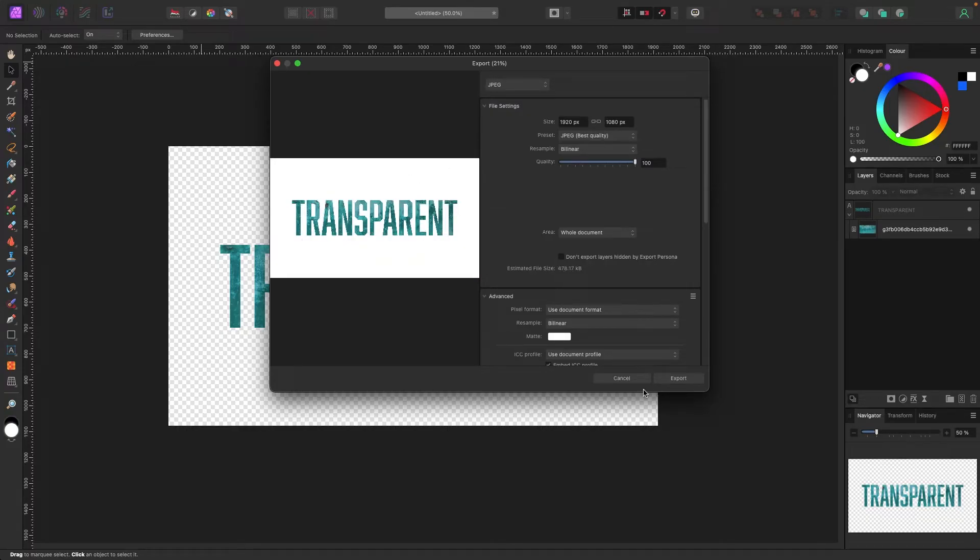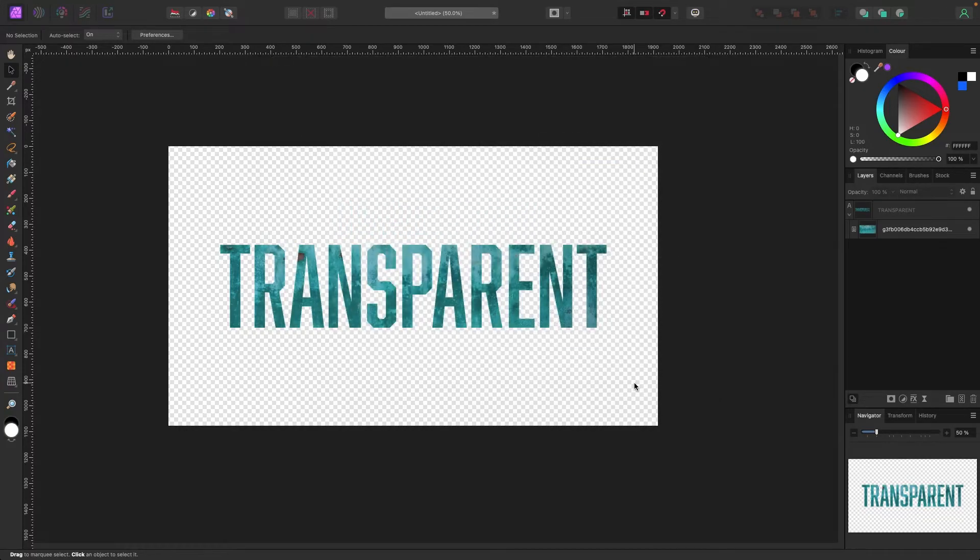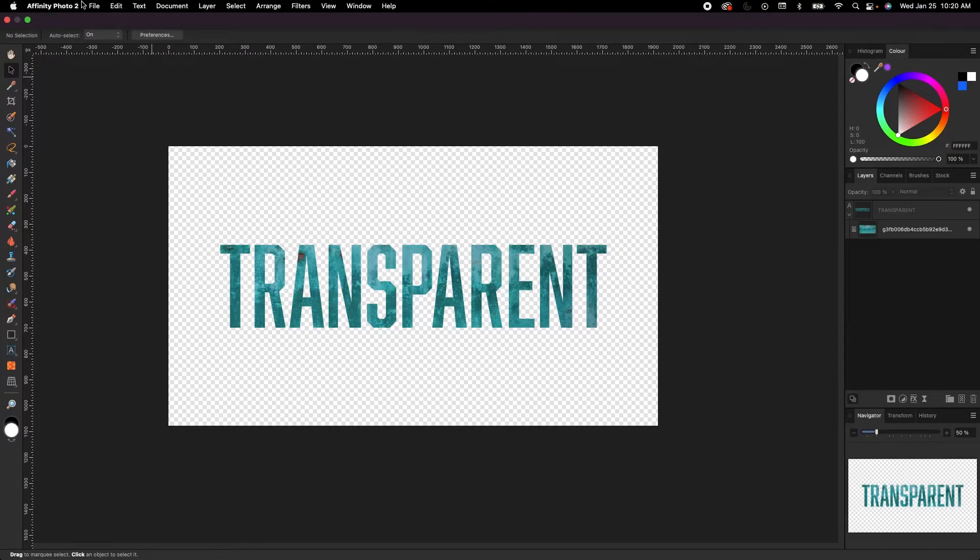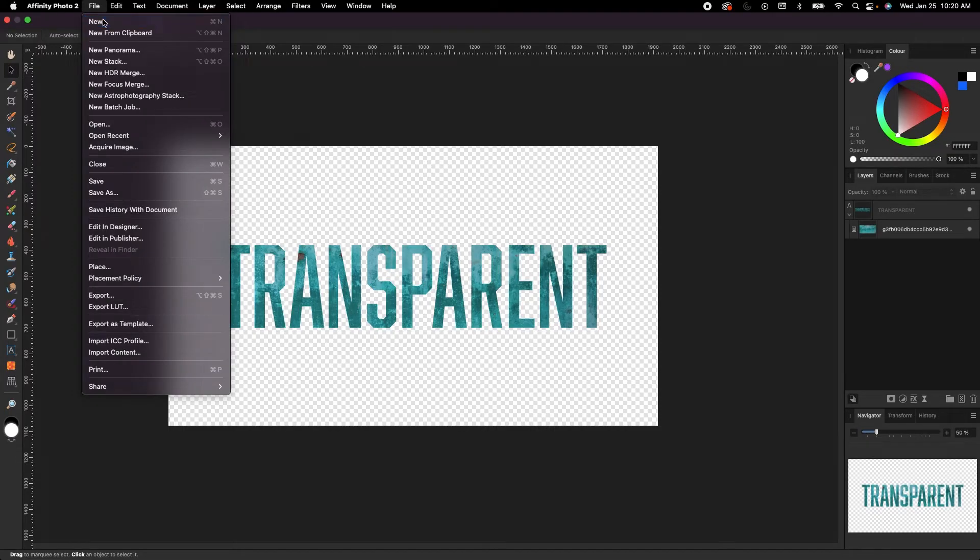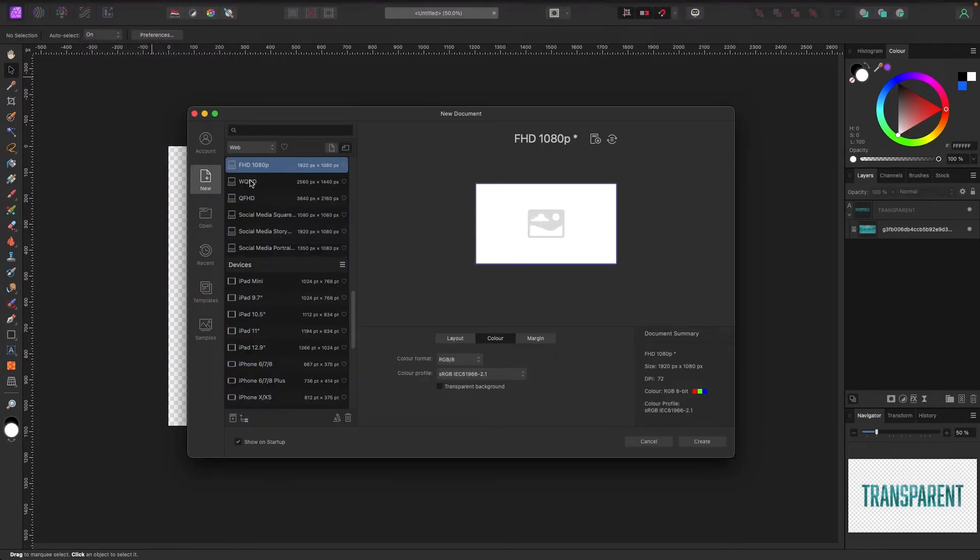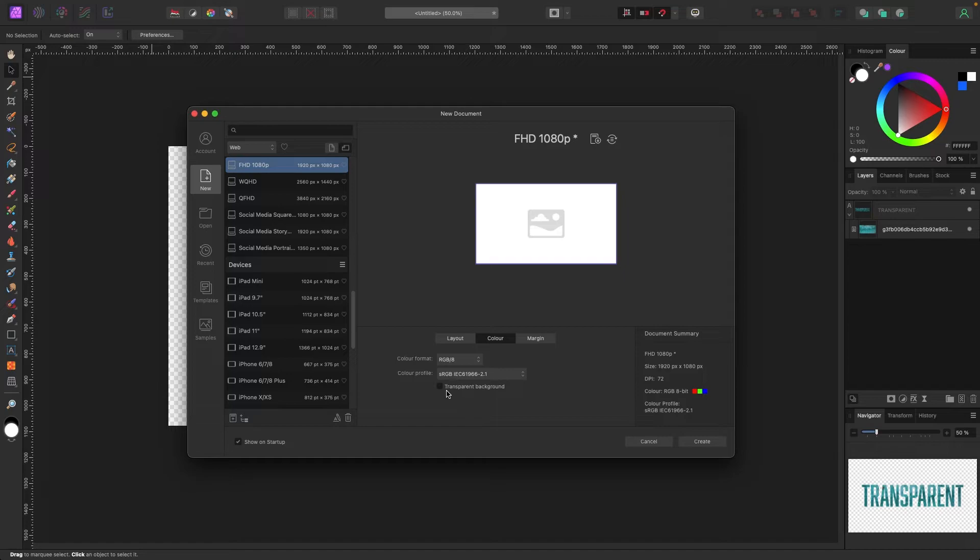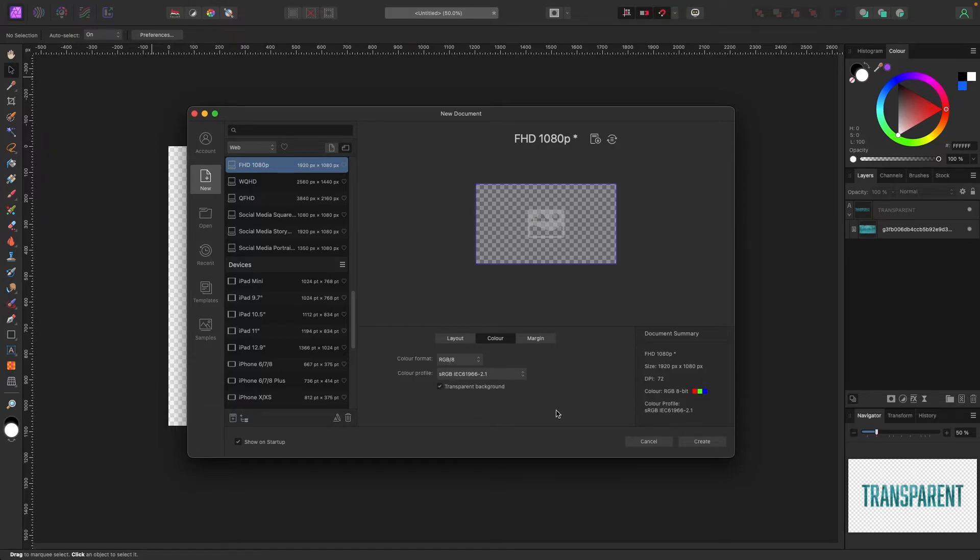Now if you're creating a new document and want to start with a transparent background, you're going to go to File, New. It doesn't matter what you pick. You'll see these tabs: Layout, Color, and Margin. In Color, just click Transparent Background and it'll show you the preview before you even start. This is something they're doing in Affinity Photo 2 which they didn't have in 1, which is great.